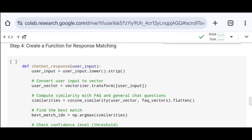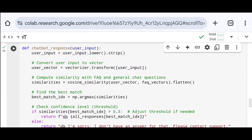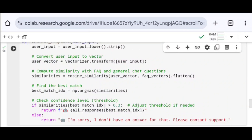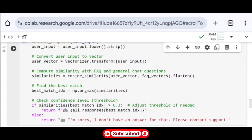Next I find the best match using np.argmax() on the similarities array to extract the index of the highest similarity score. This index corresponds to the question in all_questions most similar to the user input, stored as best_match_idx. Then I check the confidence level: if similarities[best_match_idx] is greater than 0.3, I return the response from all_responses at index best_match_idx. Otherwise, I return the message 'I'm sorry, I don't have an answer for that. Please contact support.'